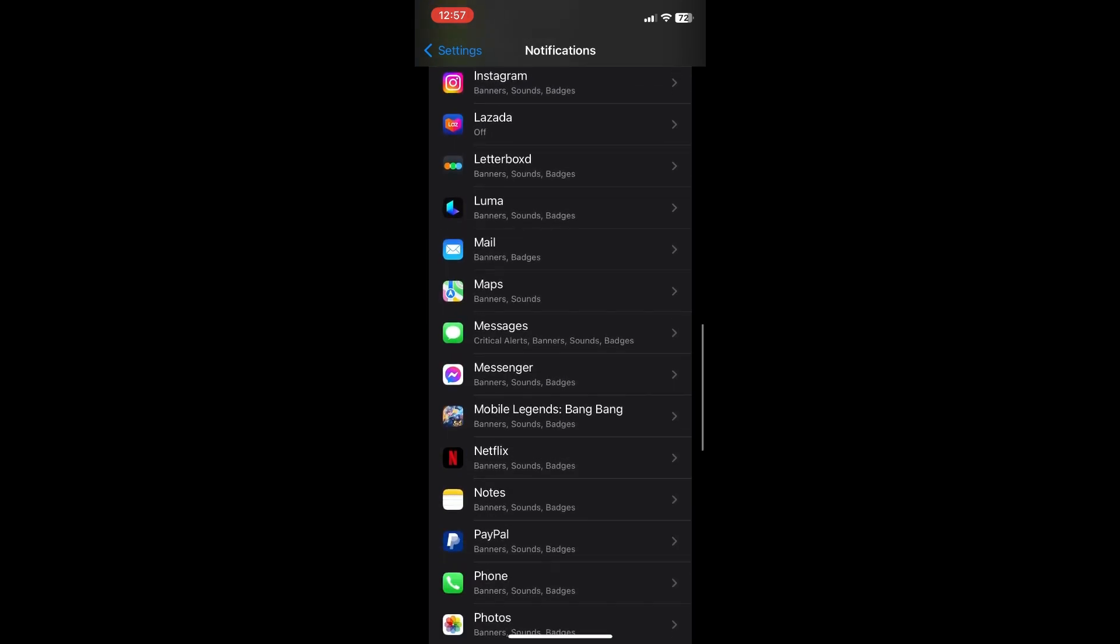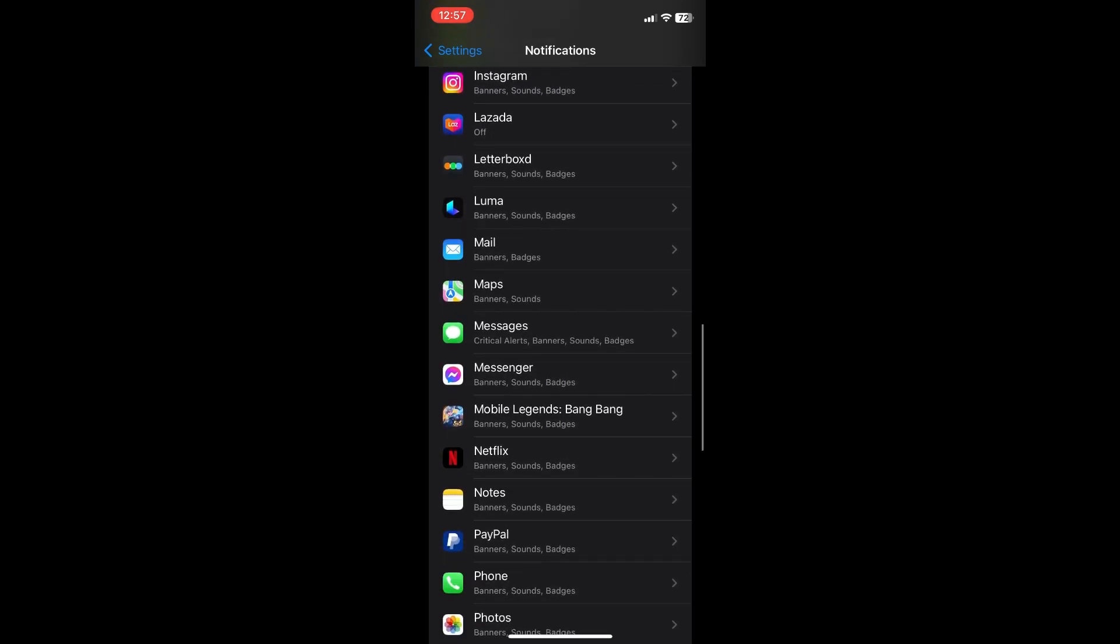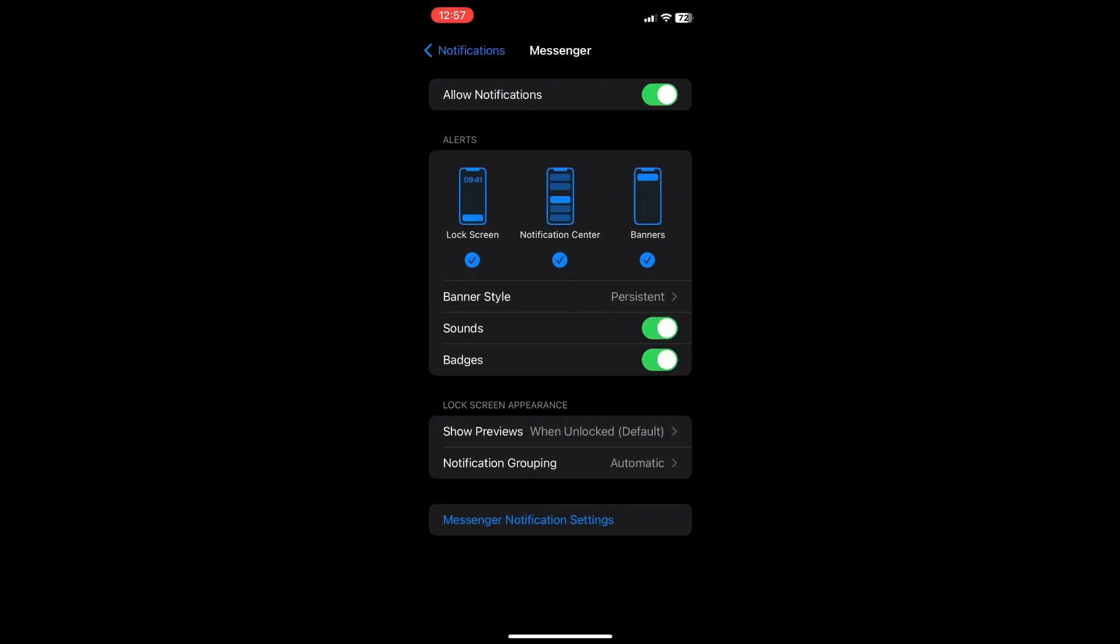Once you've found your Messenger app, click on it. And then make sure that allowed notifications is on. And the alerts, make sure that lock screen, notification center, and banners are checked.